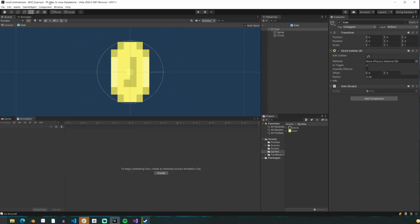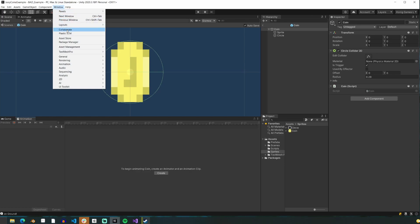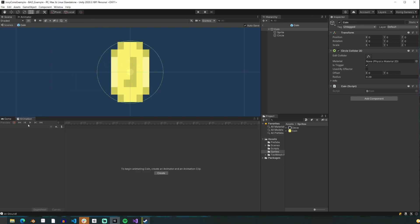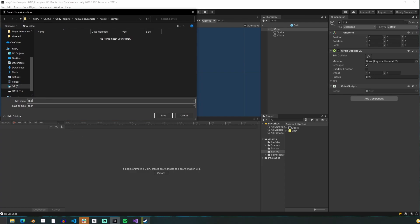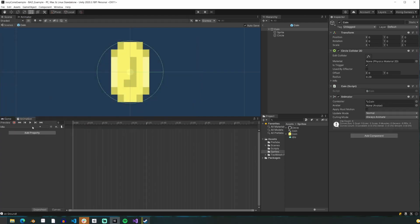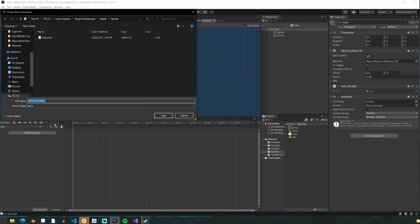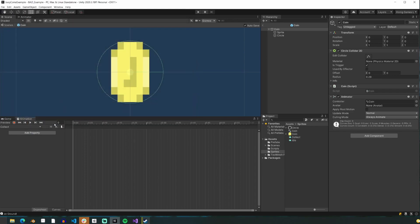Next, we're going to make some animations for our coin. We'll go to the animation window — if you don't already have it open, go to Window > Animation > Animation. Then make sure you have the top parent of your prefab selected and click create. We'll name our first one idle, and then we'll make a second animation called collect. When you take an object and click create in the animation window, it also creates an animator component on that object and an animator controller that is attached to the component, which we'll use later.